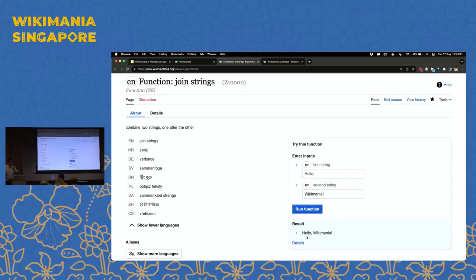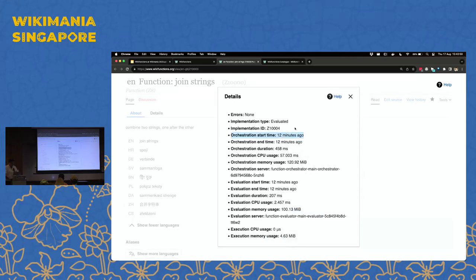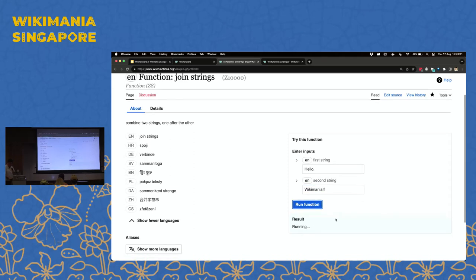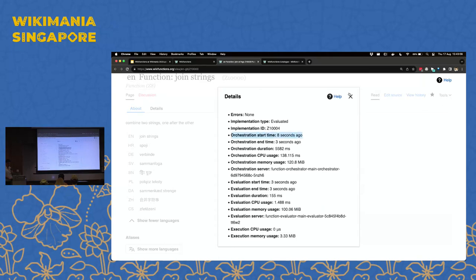This is not the most impressive function ever, but it should be basic and simple and just work. If I click the details button, you'll see I actually calculated this 12 minutes ago because our function calls are cached. If I change this to add a second exclamation mark, I get a result back — it ran 8 seconds ago, not 16 minutes ago.